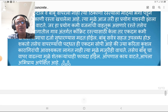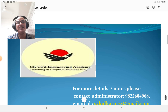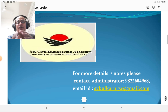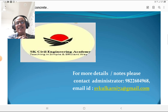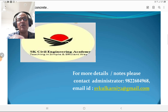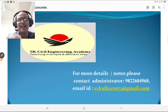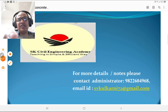That is all for this lecture. For more details and notes, you may contact my administrator at phone number 9822604968, or write to me at svkulkarni72@gmail.com. I am requesting you to subscribe my channel if you have not done so yet, to get more ideas about civil engineering innovations.